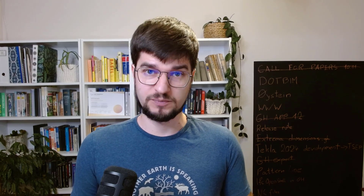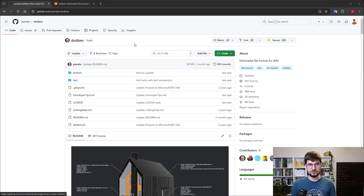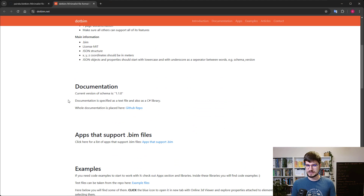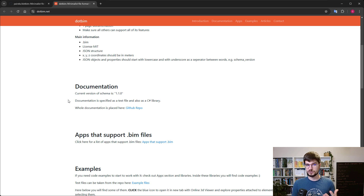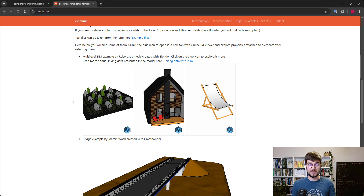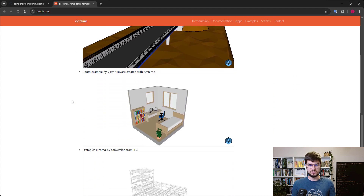Wojciech is the author of the .BIM format. You can check more details about that format on the GitHub page, or even on its own website, where there is the basic manifesto of that format — why it was developed, what are the basic data structures inside of it, and how you can contribute to the expansion of that format.